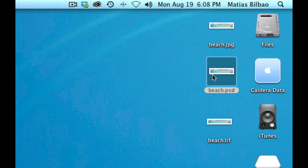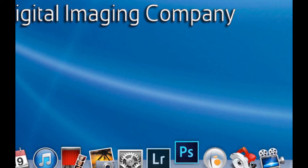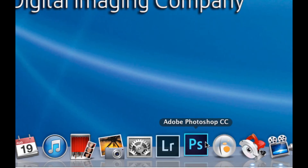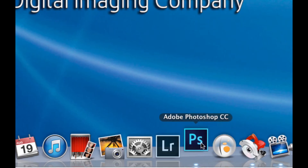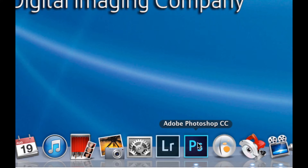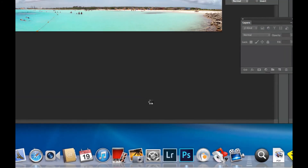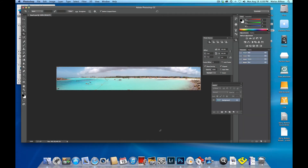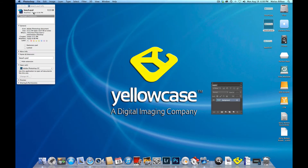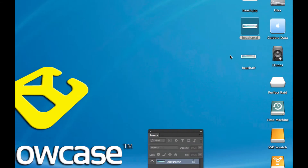Let's check that. I'm going to double-click on this PSD — sure enough, it opens Photoshop now, not Preview. There's the file. I'm going to get out of Photoshop and minimize it.